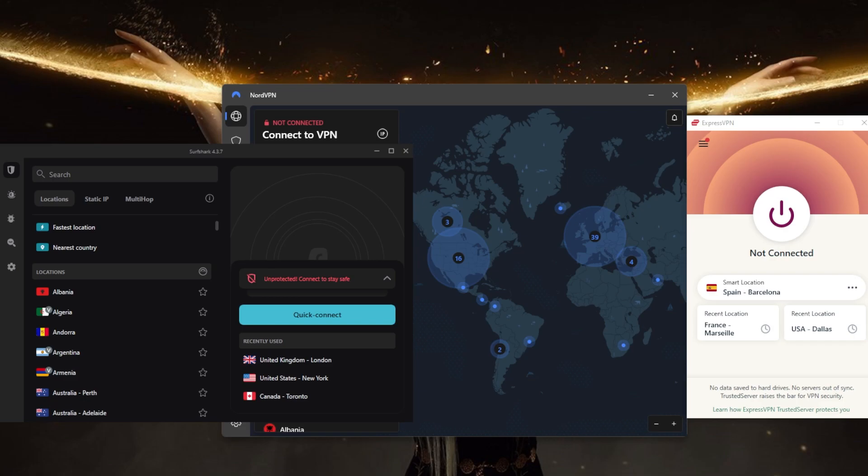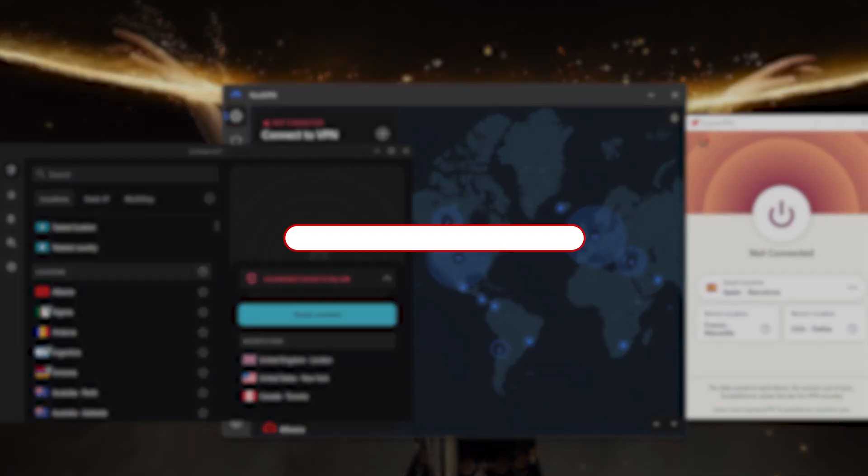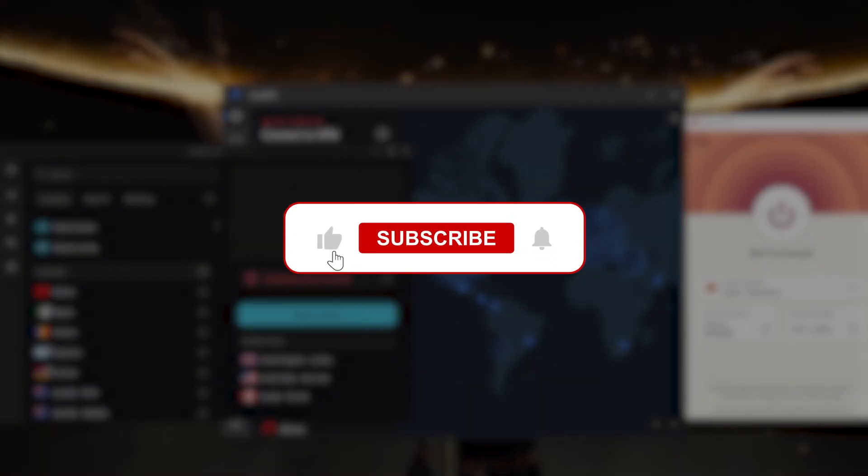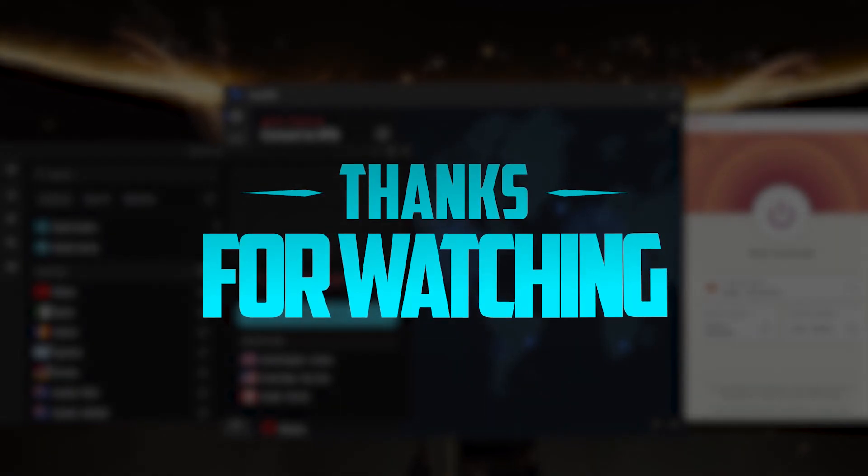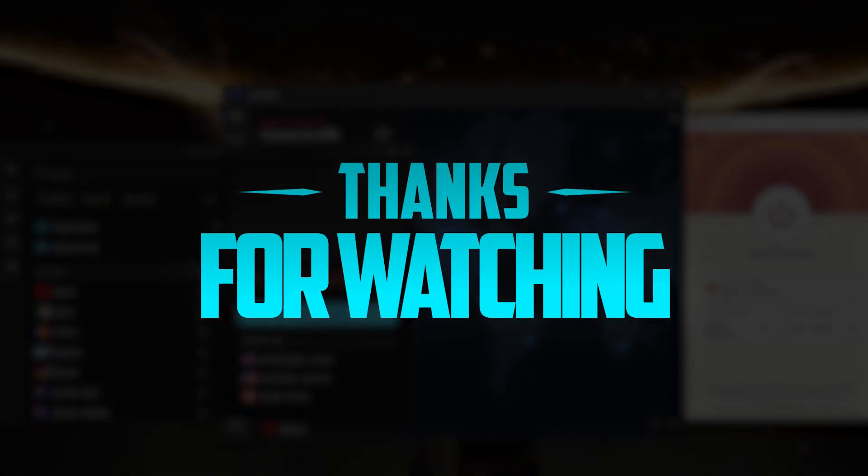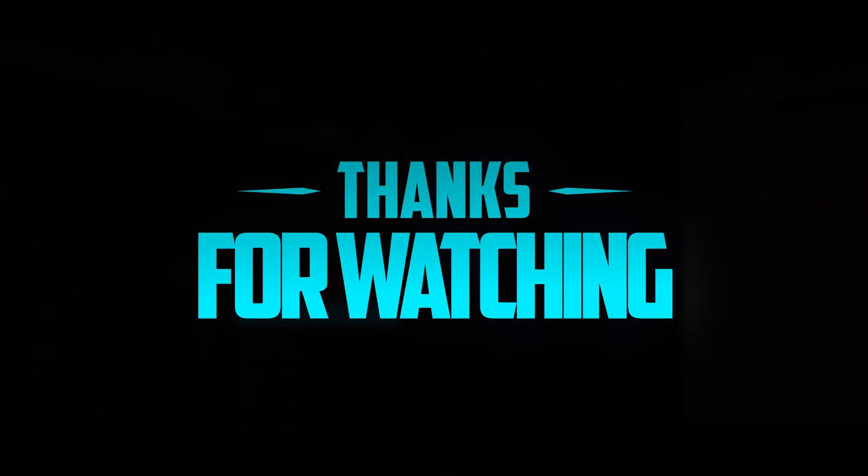and subscribe if you'd like to support the channel and stay up to date with everything VPNs and cybersecurity. Thank you guys very much for watching, and I'll see you in the next one. Have a wonderful day!